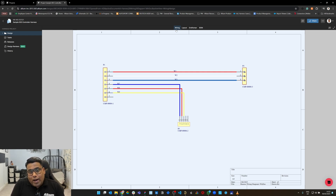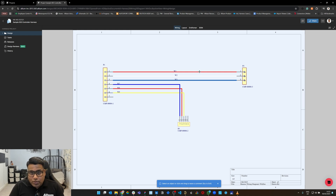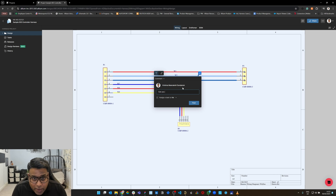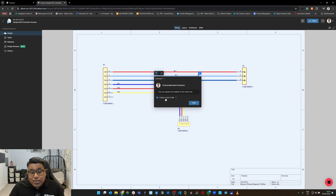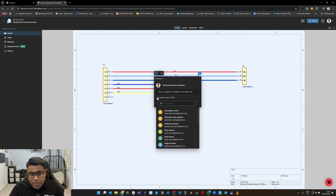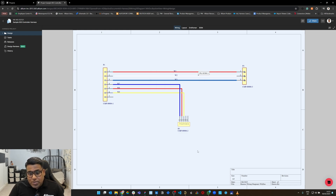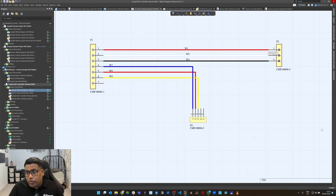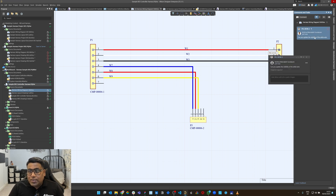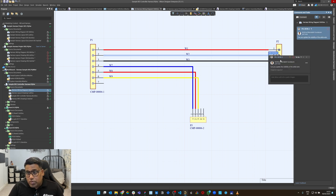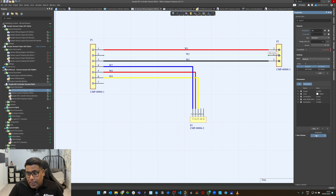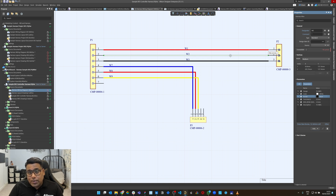You can collaborate internally for design reviews as well as with manufacturers. For example, if I want to place a comment, I can click the comment tool and click a particular object and write: 'Can you update the visibility of the white wire?' You can leave comments on the design on the web and assign the task to yourself or any of your colleagues. Once posted, if you open Altium Designer and go to comments and tasks, you can automatically see it listed within Altium Designer. You can take a look and change the status to in-progress.